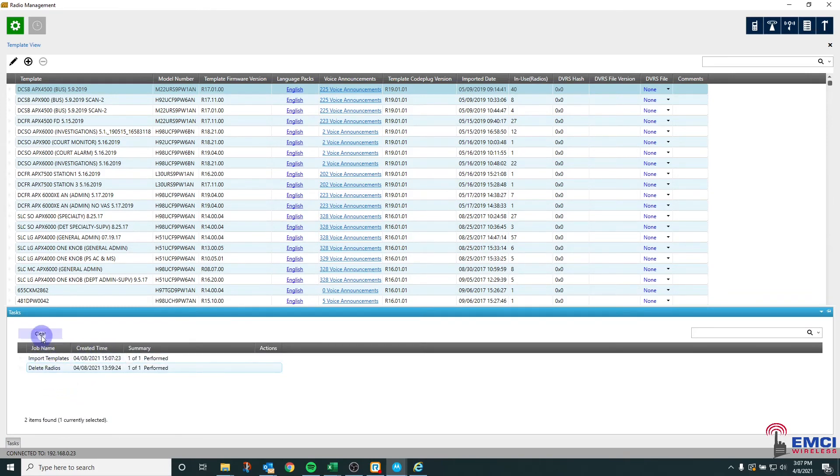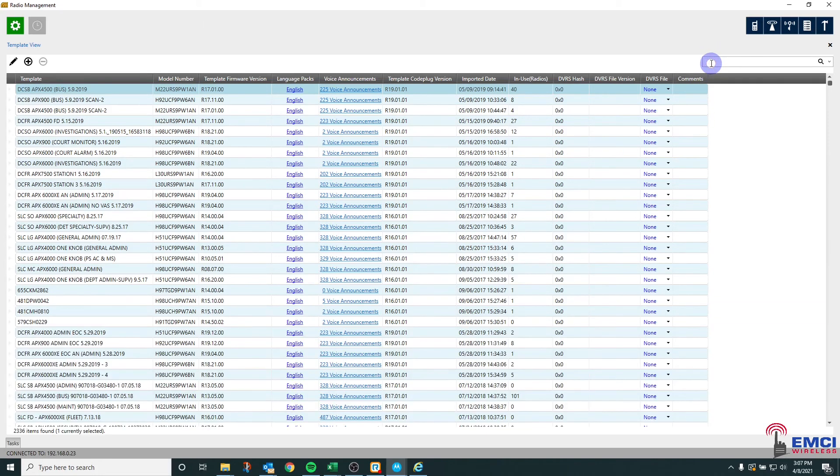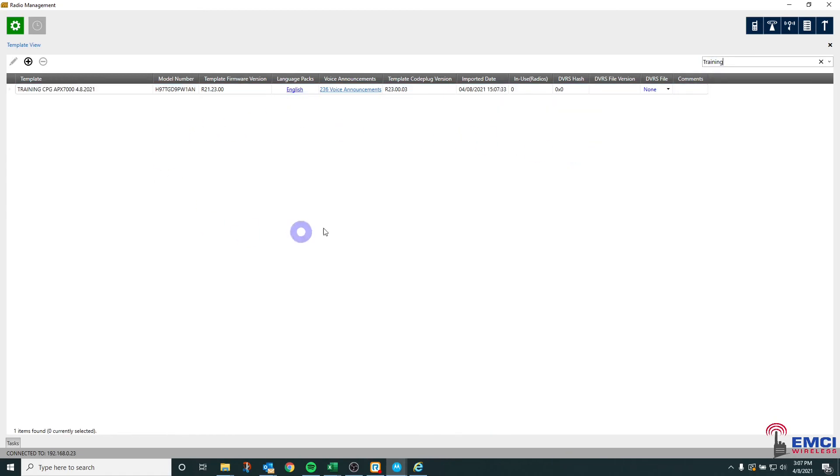Once that's been completed, you should be able to see that code plug or template in your database, remembering that you can always search up here by just typing in the information.